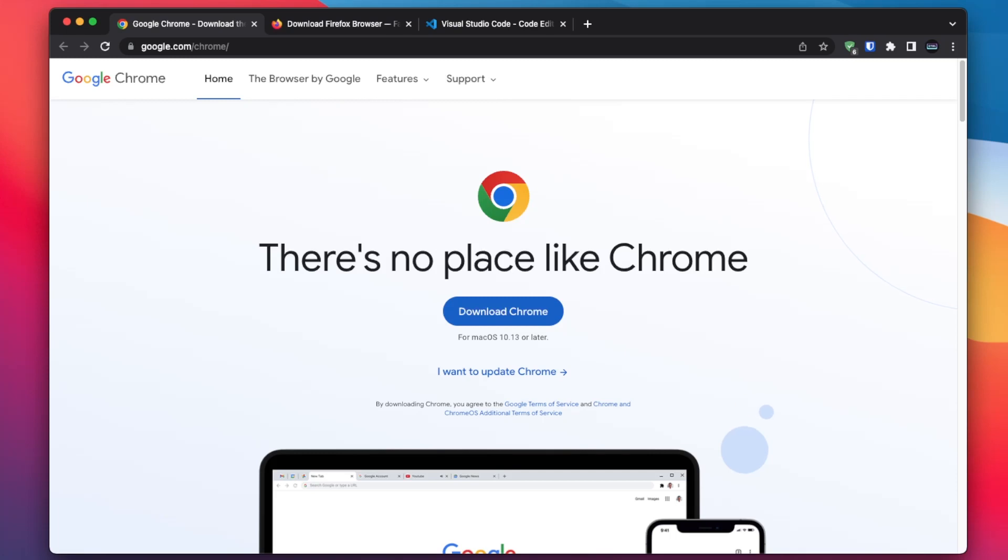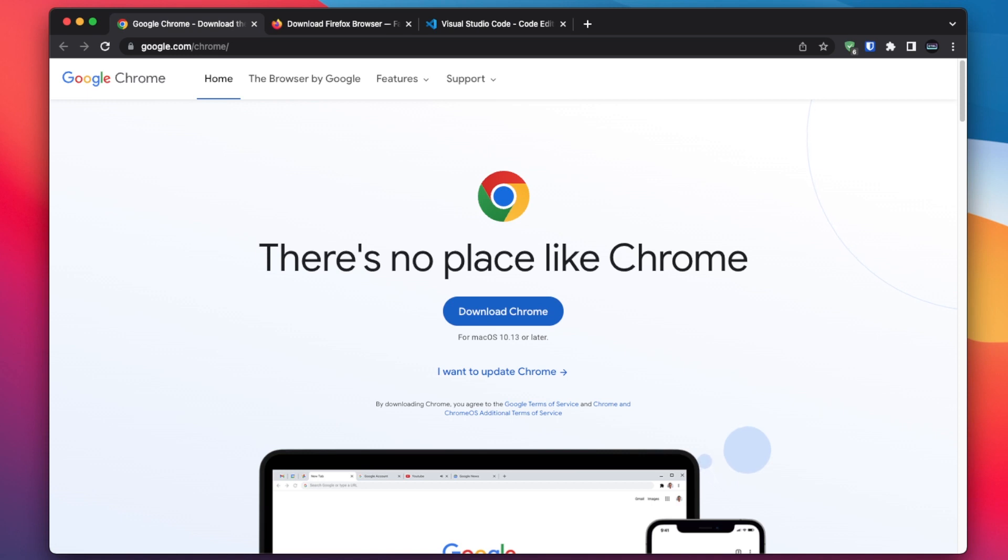Let's now set up our development environment so that we can start writing and running our JavaScript code. First, let's talk about what a development environment is. It is simply a set of tools and software that we will use to write, test, and debug our code.